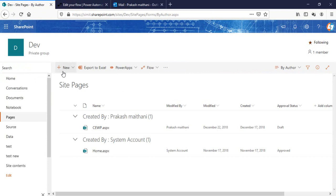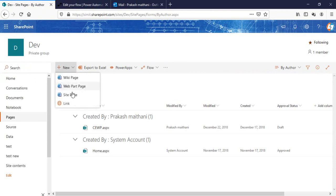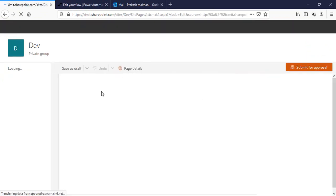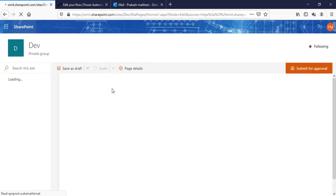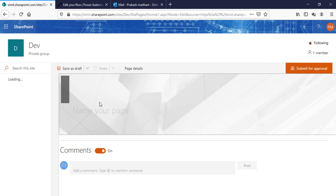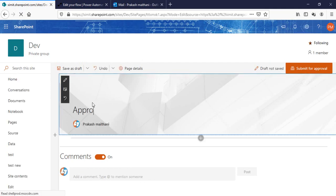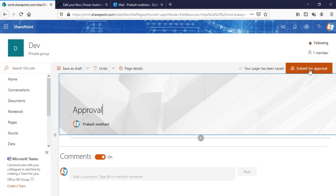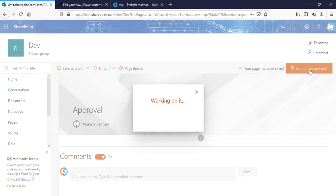So this is the way it actually performs all the actions. Let's do one thing. I'll create a new page here, that's my site page. This is the modern page I'm creating and I'll just name it Approval.